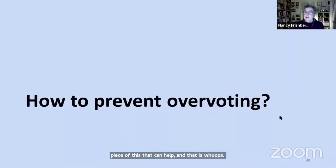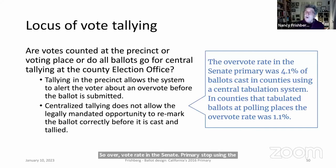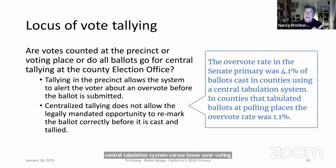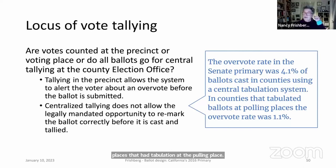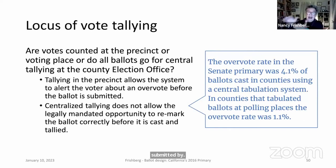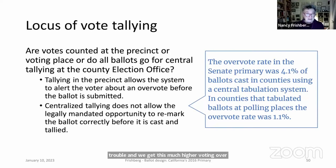Another key finding: the overvote rate in the Senate primary was 4.1 percent in counties using central tabulation systems, versus lower rates where tabulation occurred at the polling place. When a ballot is scanned at the polling place, the machine can flag an overvote and allow the voter to correct it before submission. Central tabulation — where all ballots are sent to headquarters — eliminates that safeguard.